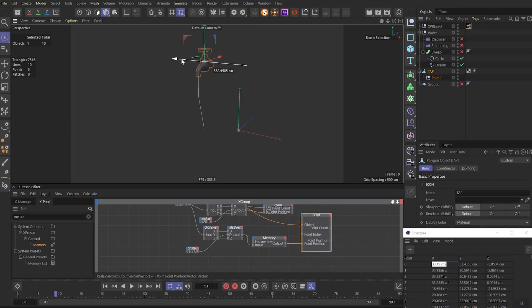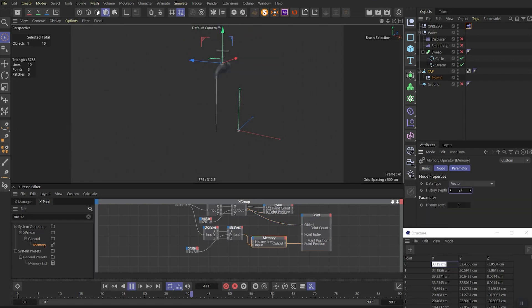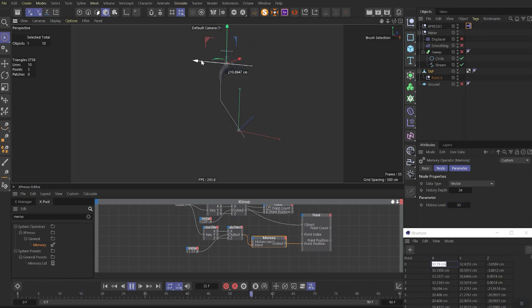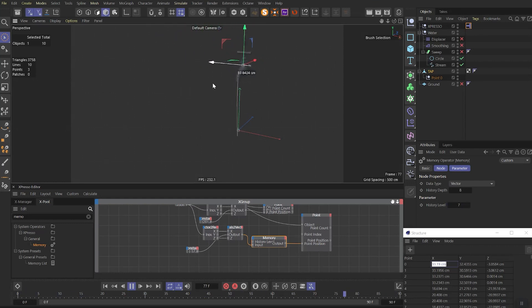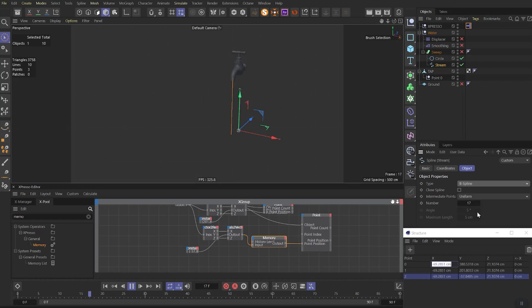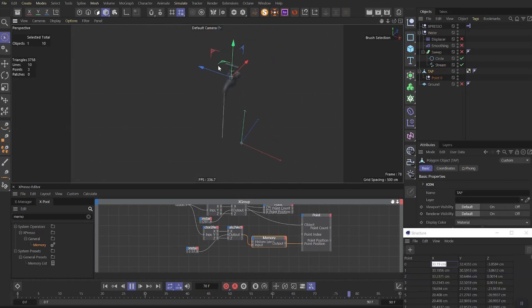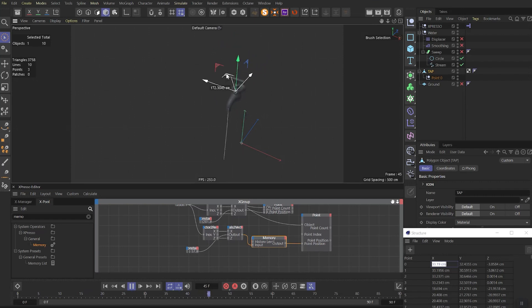Almost what we want to. But still we have a sharp angle while it is bending. By the way playing with the memory depth and history level, you can make this delay effect stronger or weaker. But I will leave old numbers. The final step is to change type of our spline to B spline. And now we have effect we wanted to. Now the water stream will dynamically react to the tap movement.